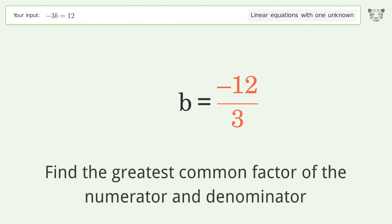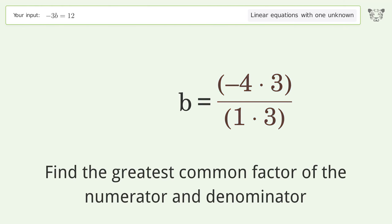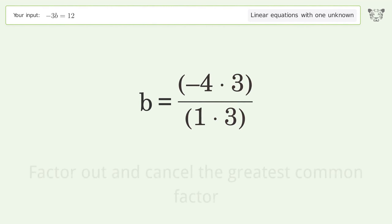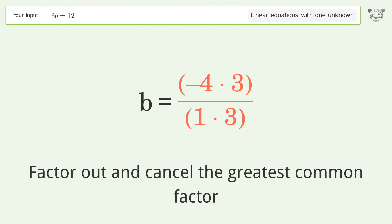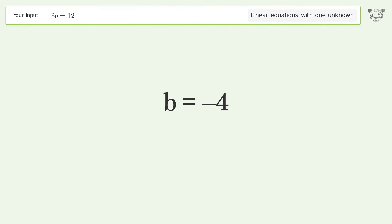Find the greatest common factor of the numerator and denominator. Factor out and cancel the greatest common factor. And so the final result is b equals negative 4.